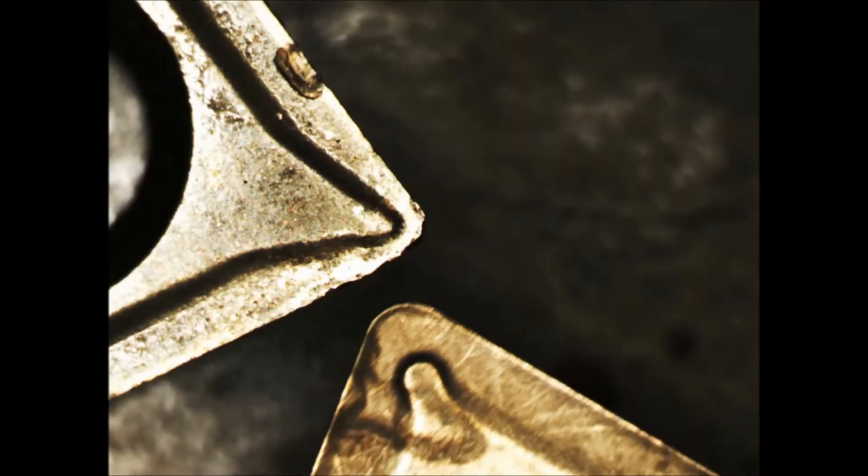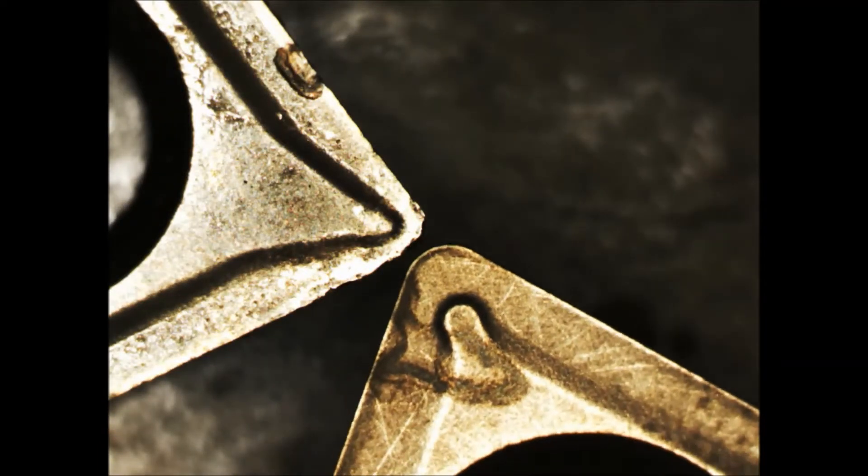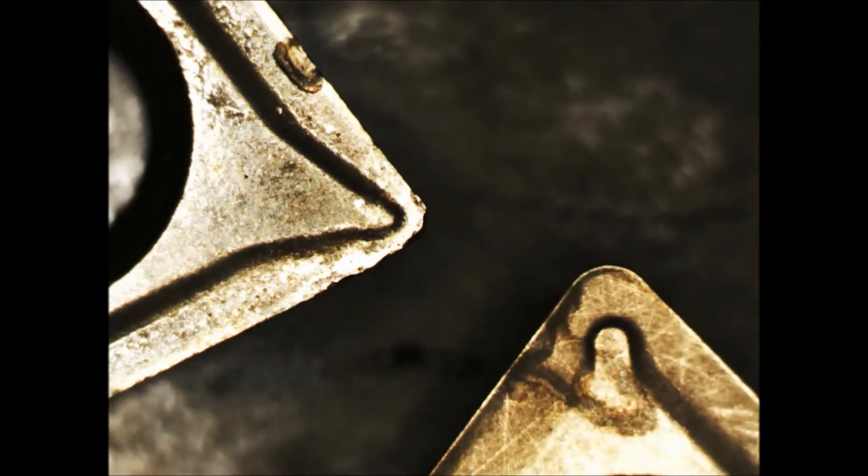To give you a comparison, this is a brand new one, it's never been used. You can see the cutting edge clearly.